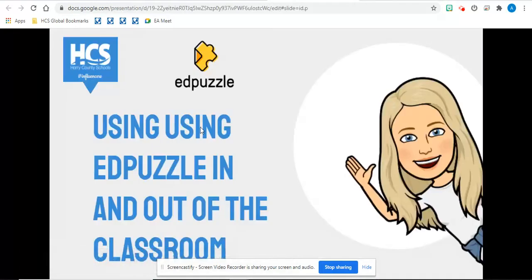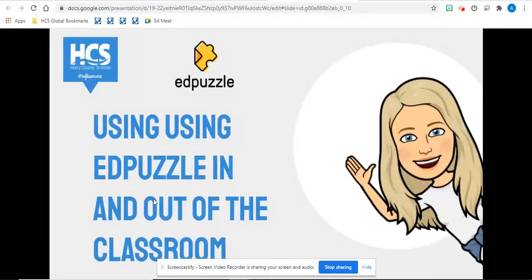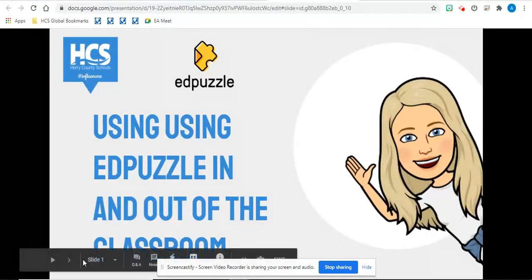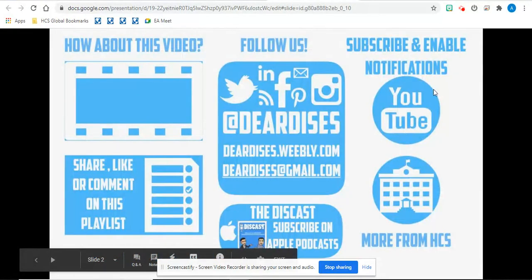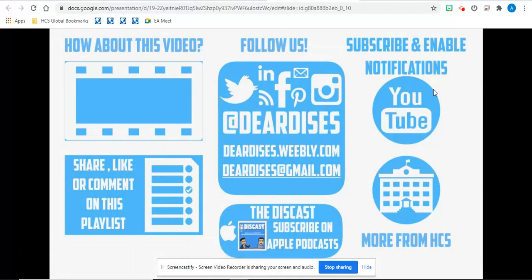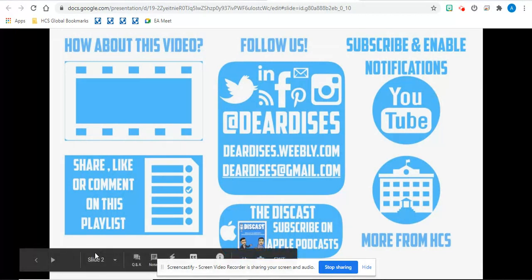Thank you for joining me today in this presentation. If you have any questions about Edpuzzle, feel free to reach out to one of our digital integration specialists. And thank you so much for joining me today.